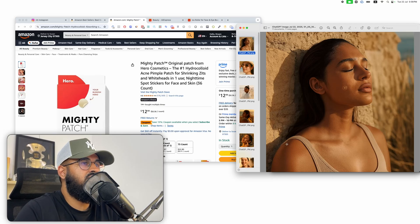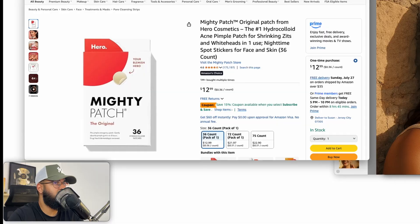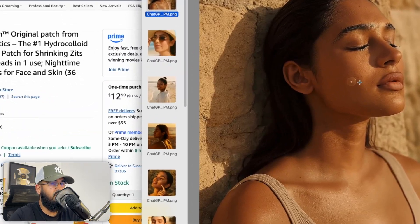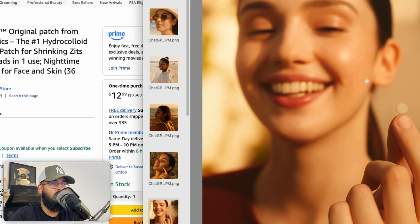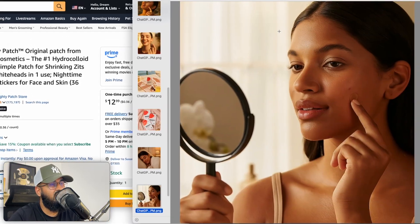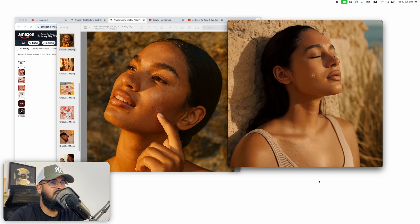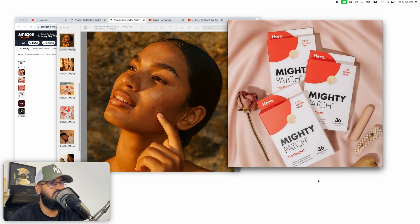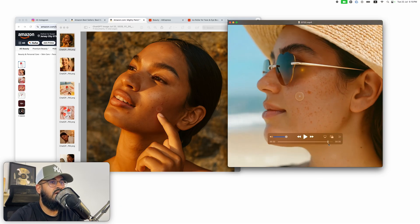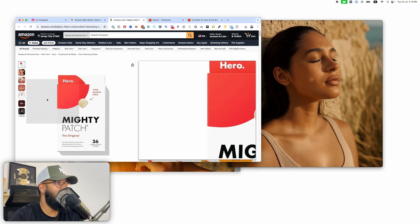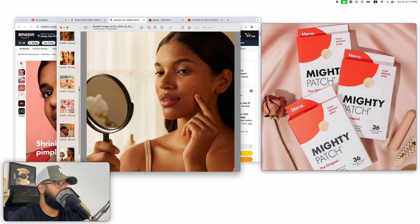Hey guys, welcome back. In today's video I'm going to show you how I took plain images from my supplier — any type of basic images — and turned them into super high quality, Instagram-worthy images of the product actually being used. Not just that, I also turned that entire image gallery into an amazing-looking video ad with all these images animated, and all of this is using ChatGPT.